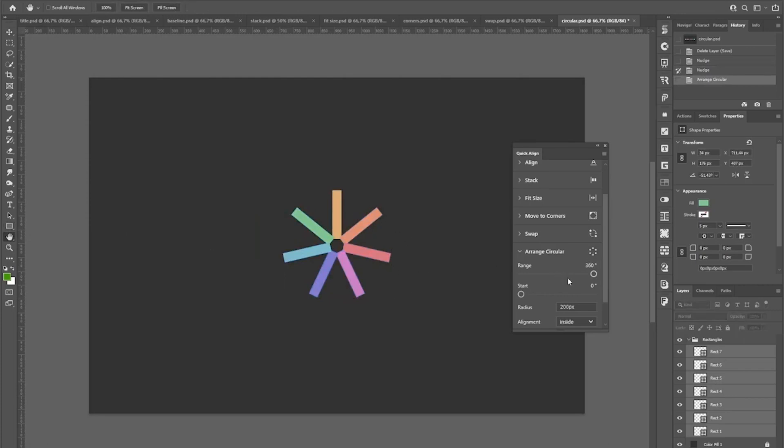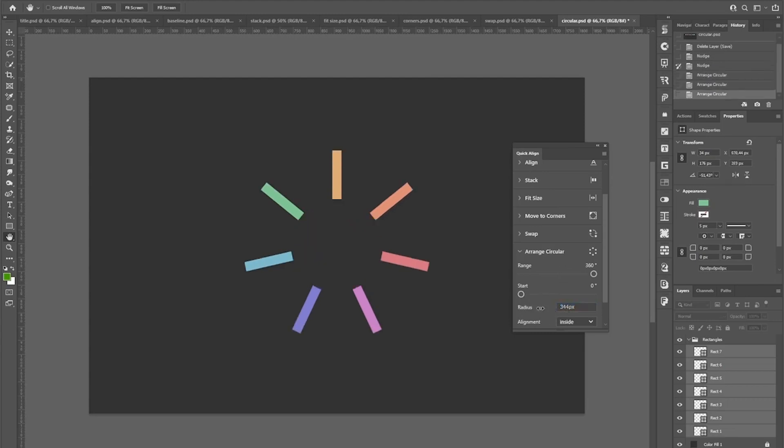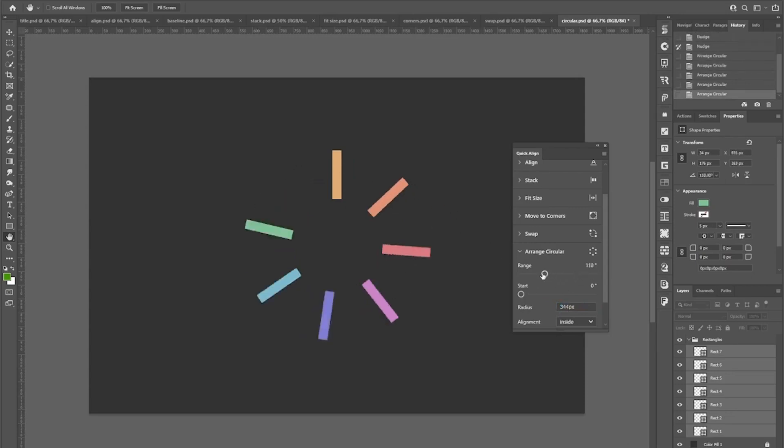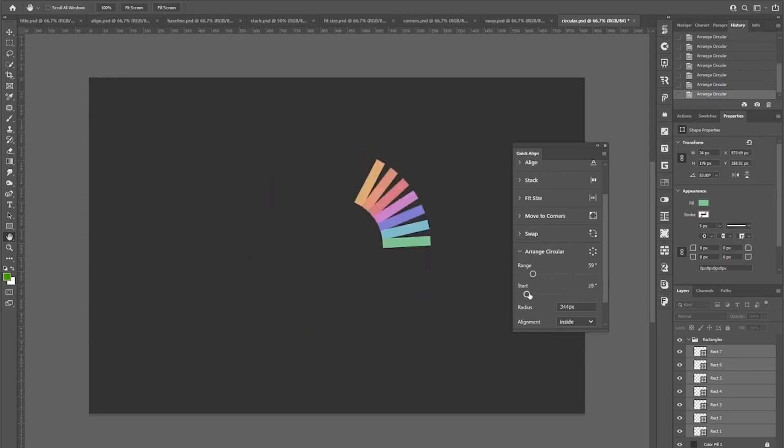For example, you can set the radius here. Also, if you don't want your elements to cover a whole circle, you can specify the range and also a starting point.